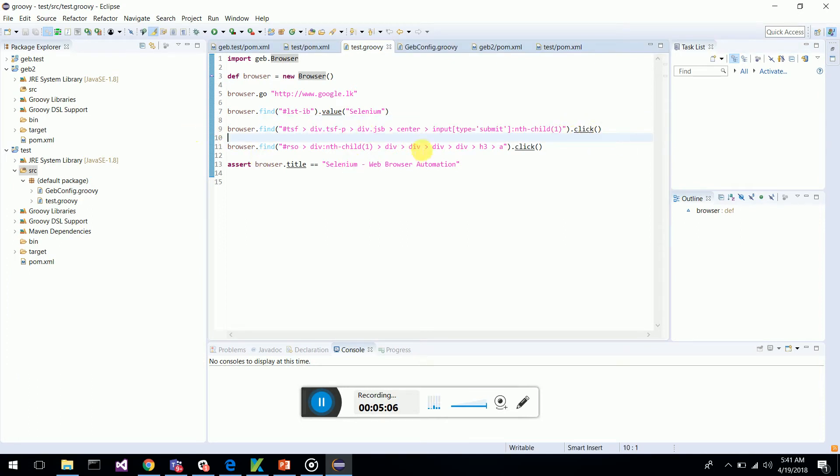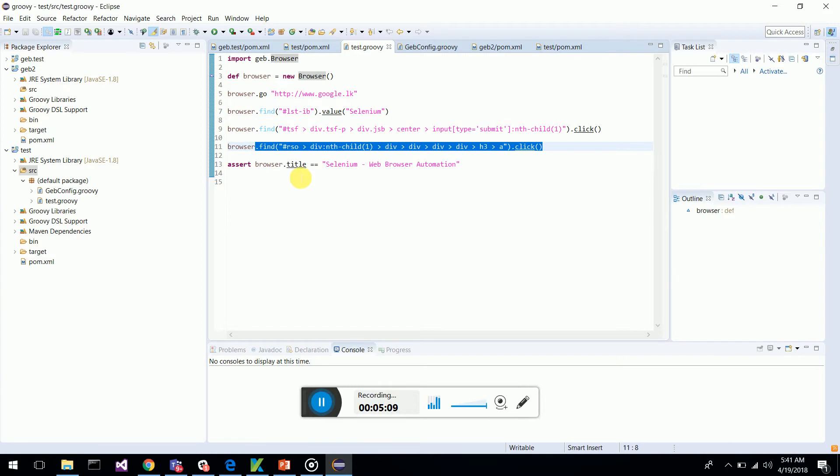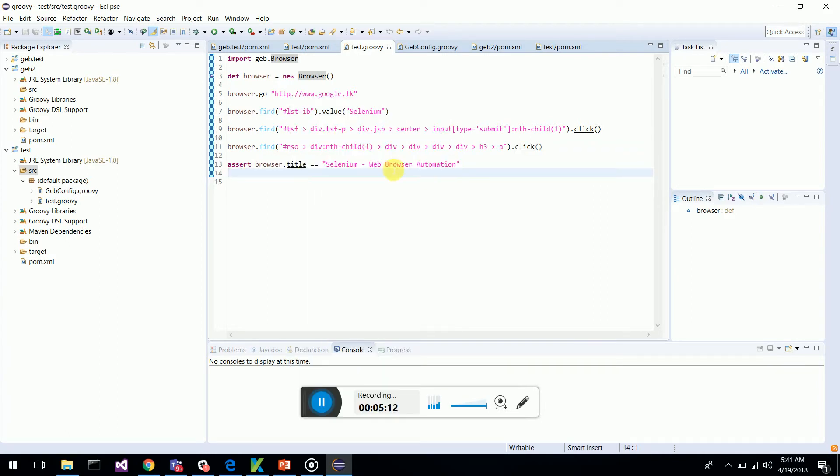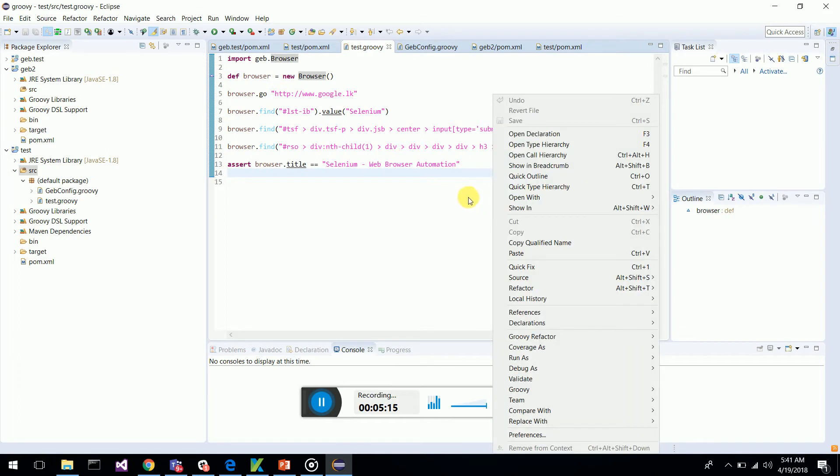Then I am clicking the link and I am verifying the title. It is very simple, assert will help you to verify the title, the browser title. So you run as Groovy script.